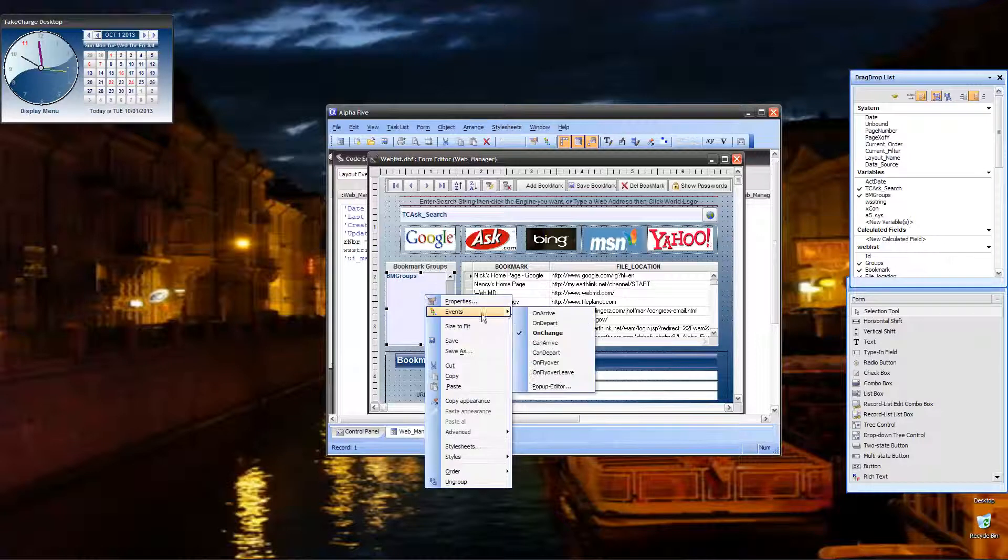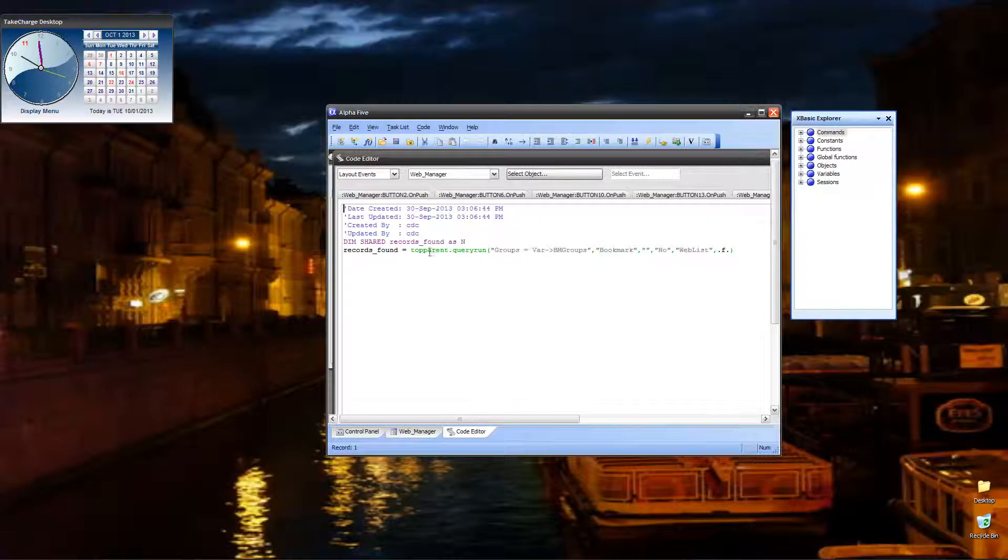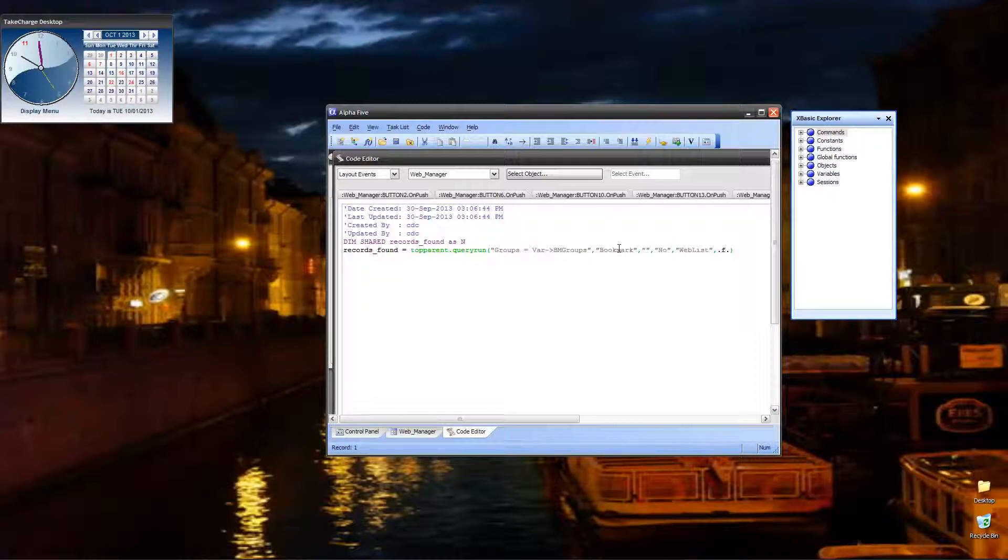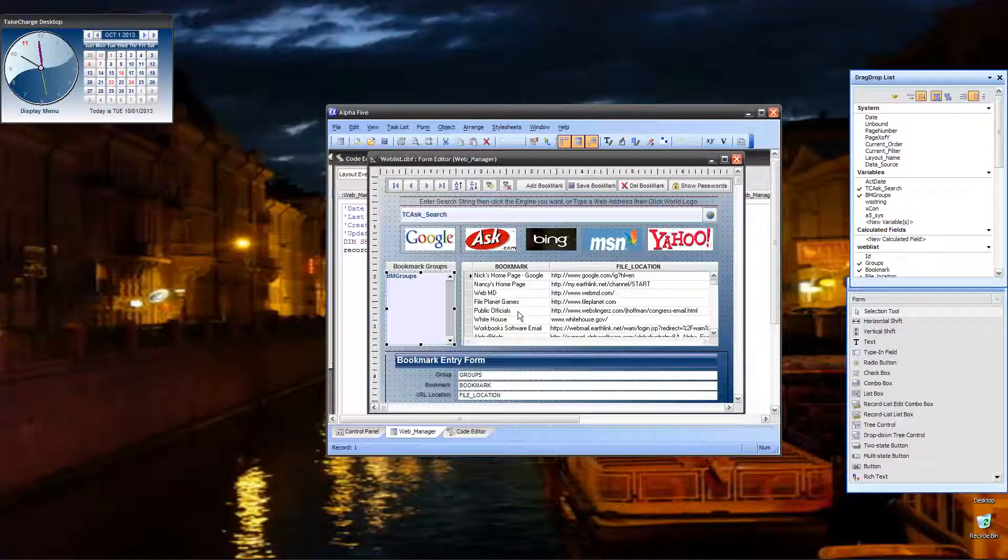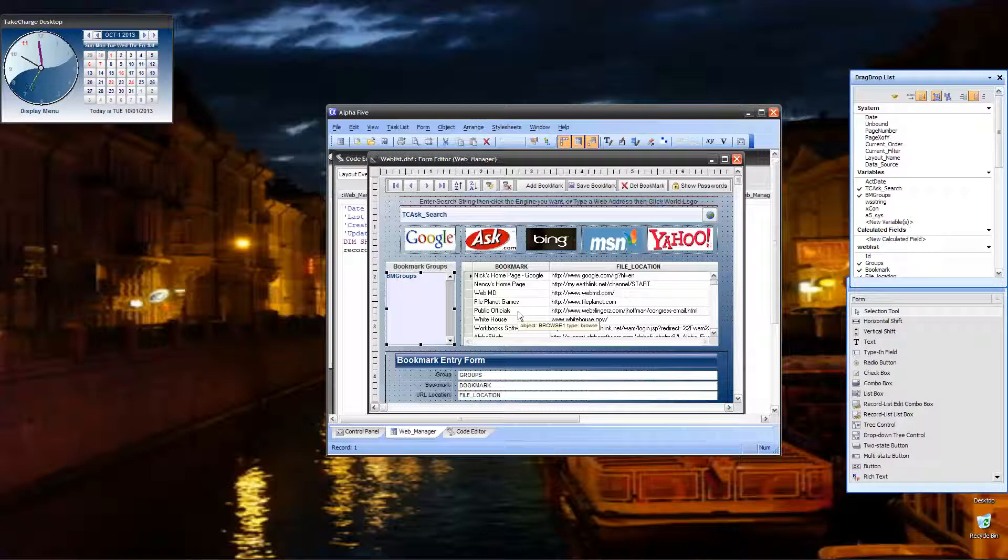Then when you select one in the list, the onChange event filters through a query run our records in the list. That's it. As you can see, it's always my philosophy to keep things as simple as I possibly can. And this is pretty simple.